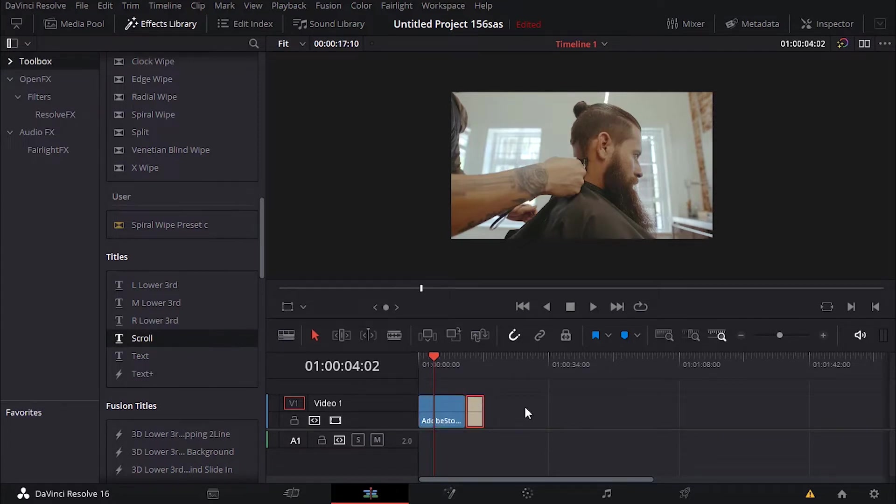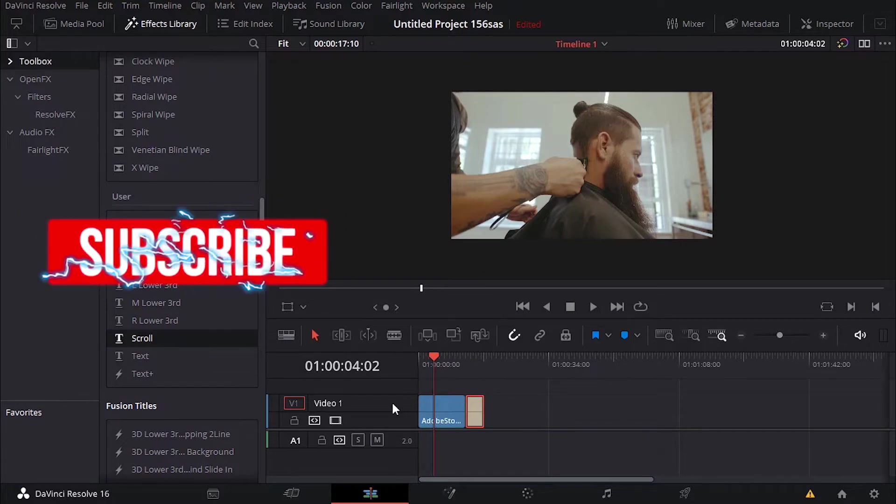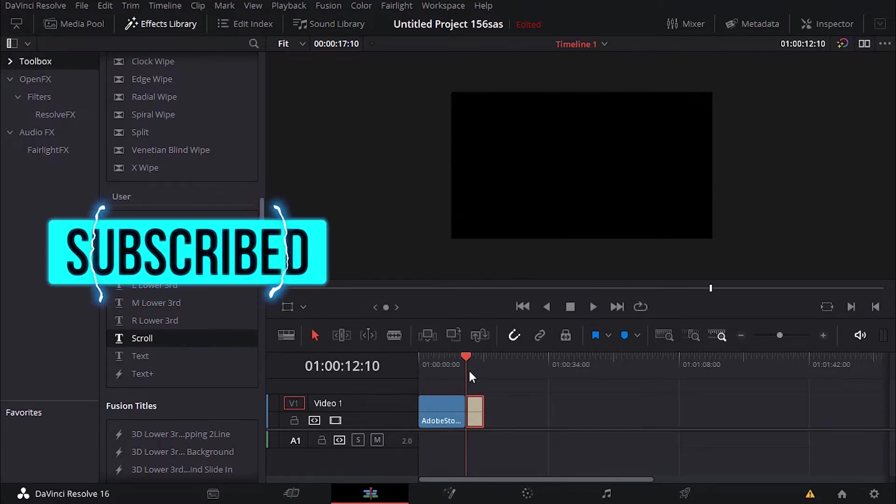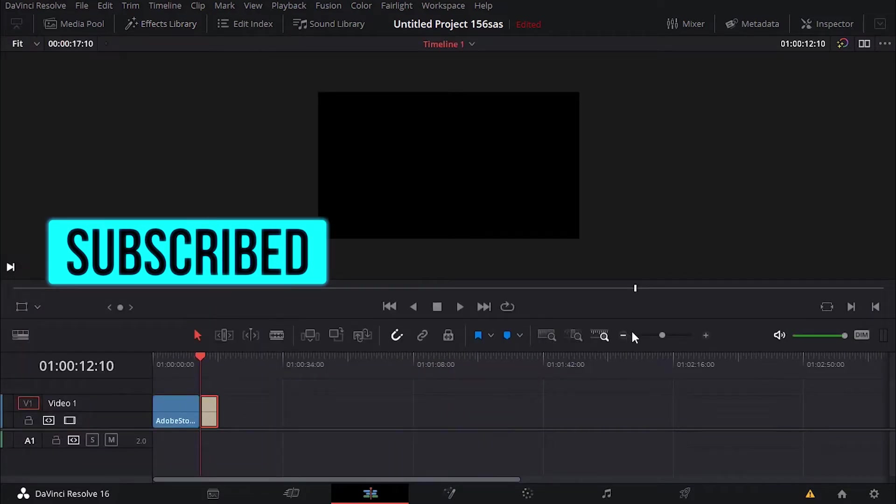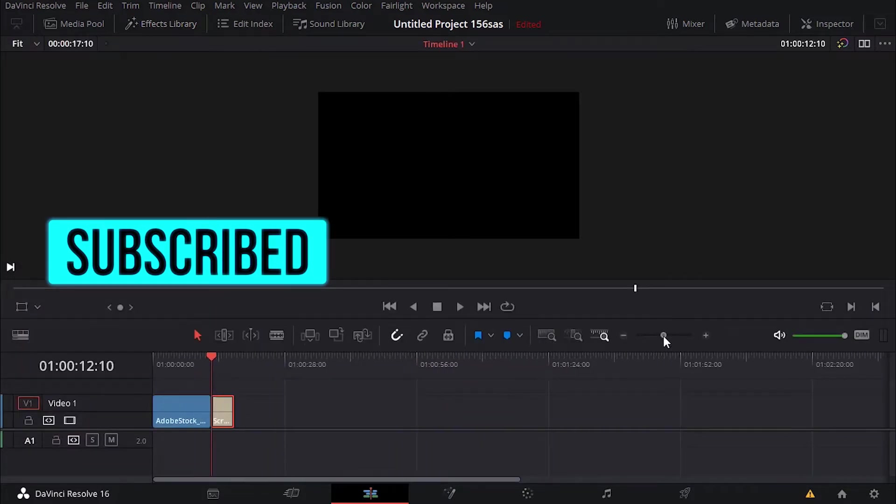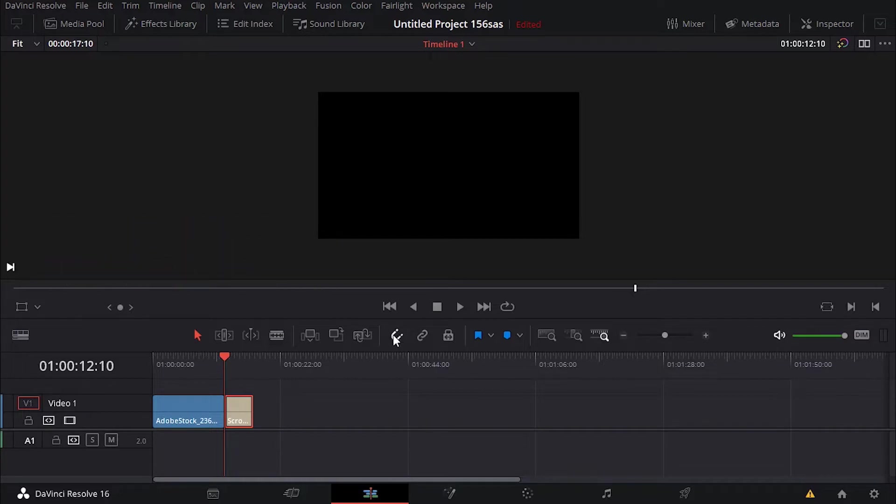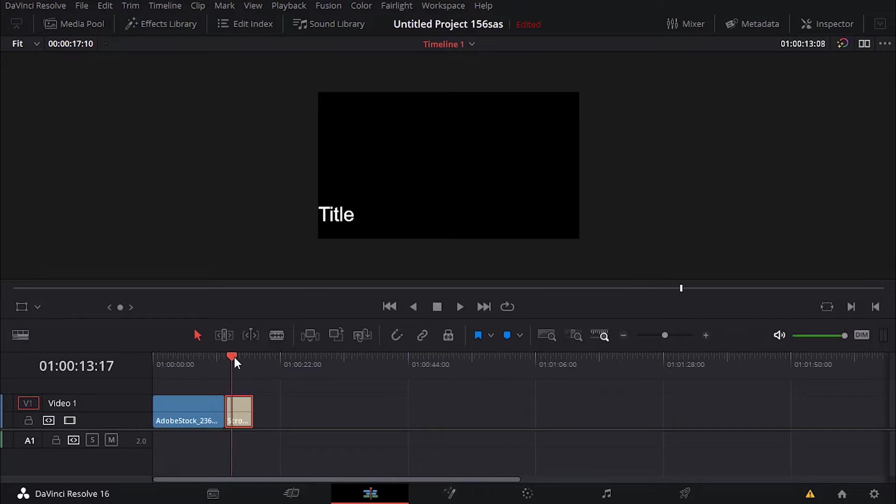I'm just gonna put it here. The next thing you want to do is click on the scroll that you just added and hover over with your playhead. Let me close the effect library so we have some more space. I'm gonna turn off this snapping and you can see the title here.